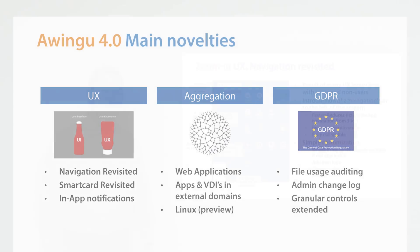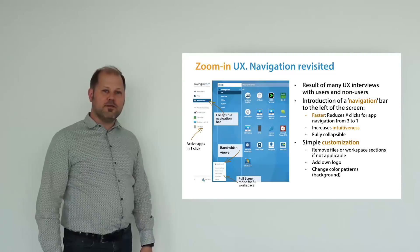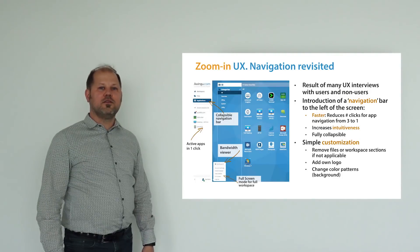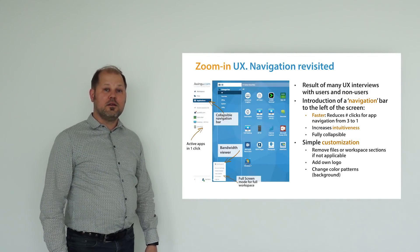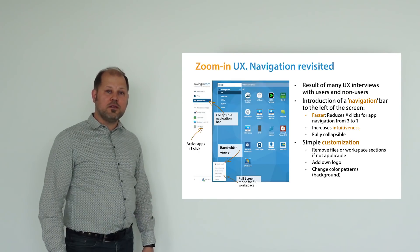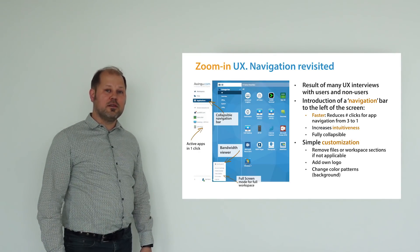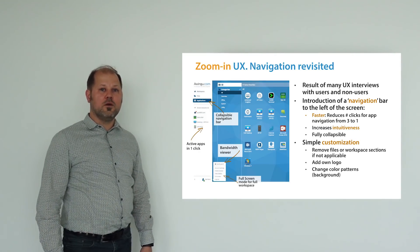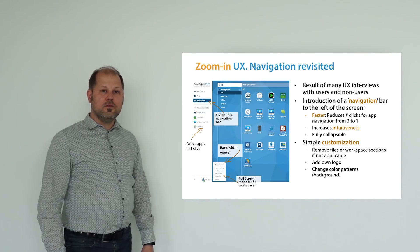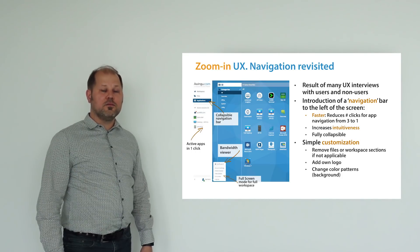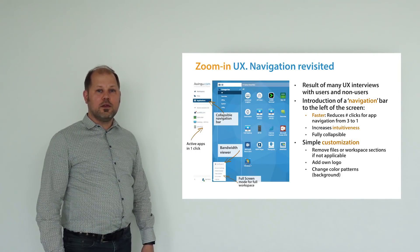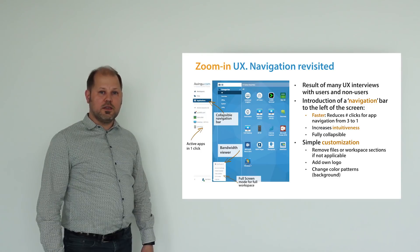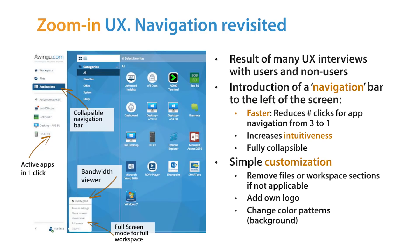One of the major changes of this release is the completely revisited navigation of the Awingu workspace. This is a result of many user experience interviews we conducted with both existing and new Awingu users. The new navigation is much more intuitive and allows power users to quickly switch between applications with a single click. The new navigation bar can be collapsed or even completely hidden, allowing you to use the full potential of your screen estate. As before, you can customize your existing workspace with your own colors or logo.